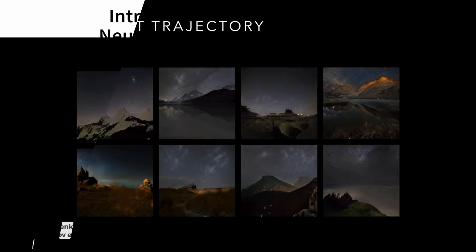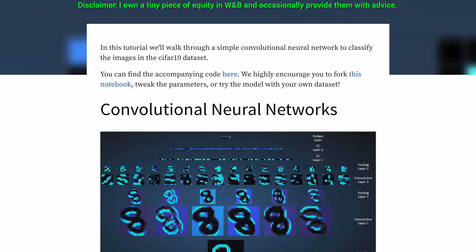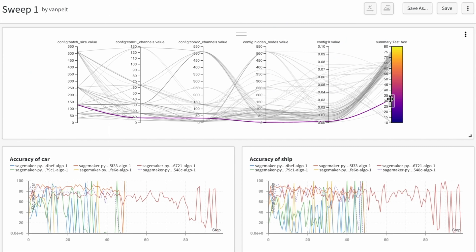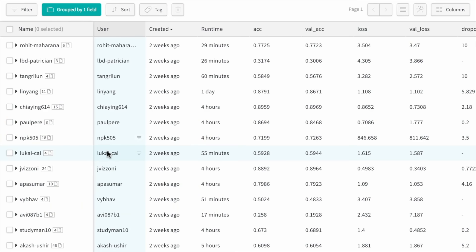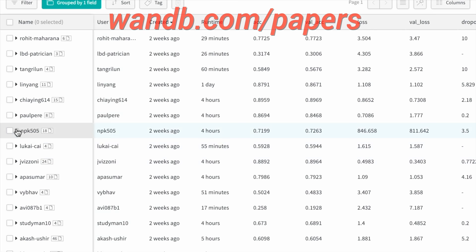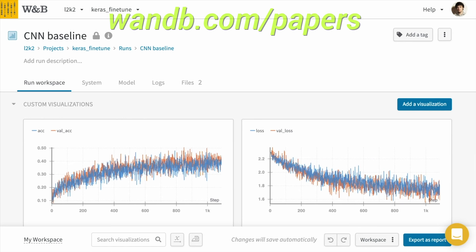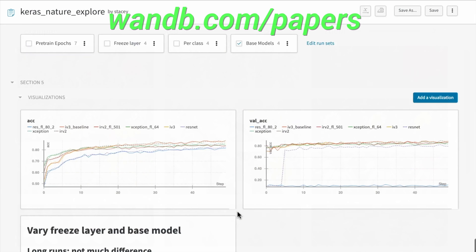This episode has been supported by Weights and Biases. Here, they show you how to build a proper convolutional neural network for image classification and how to visualize the performance of your model. Weights and Biases provides tools to track your experiments in your deep learning projects. Their system is designed to save you a ton of time and money, and it is actively used in projects at prestigious labs such as OpenAI, Toyota Research, GitHub, and more. And the best part is that if you are an academic or have an open source project, you can use their tools for free. It really is as good as it gets. Make sure to visit them through wnb.com/papers or just click the link in the video description and you can get a free demo today. Our thanks to Weights and Biases for their longstanding support and for helping us make better videos for you.